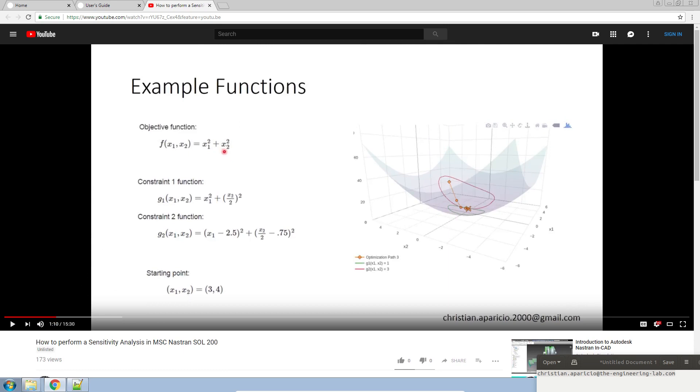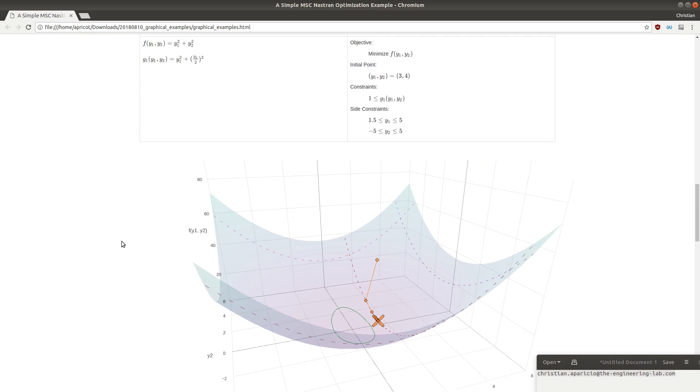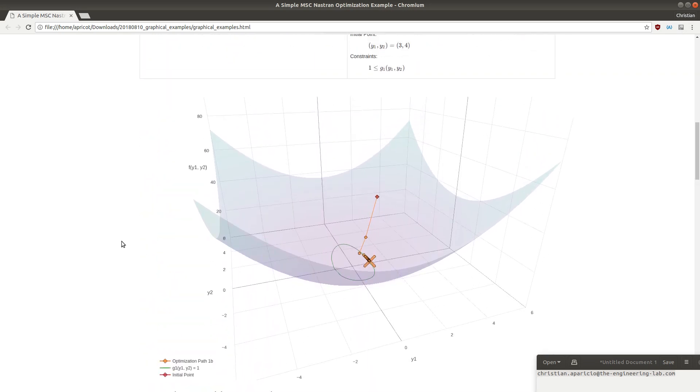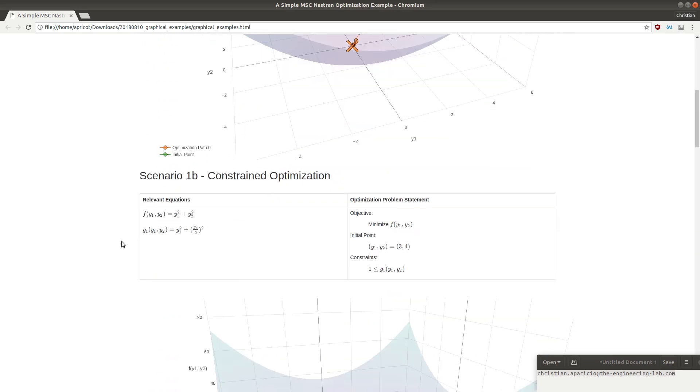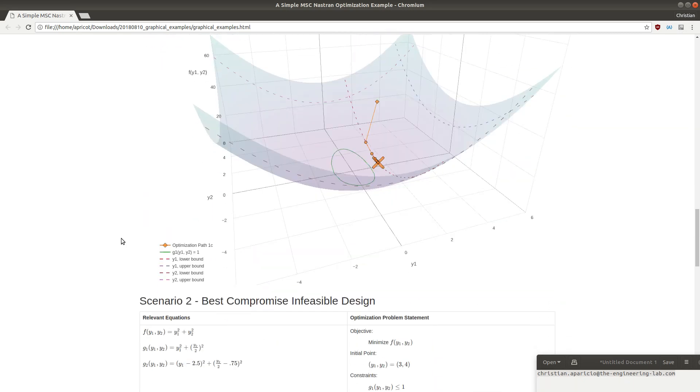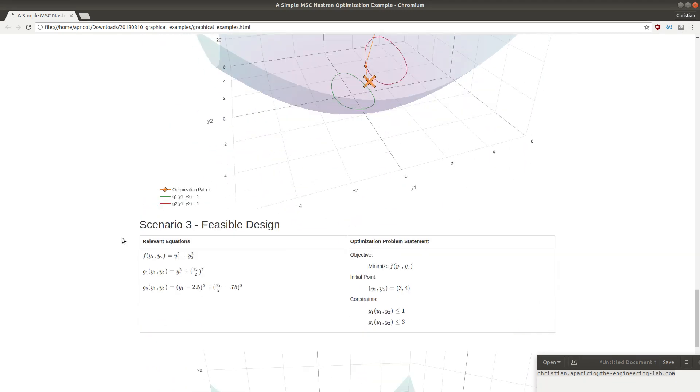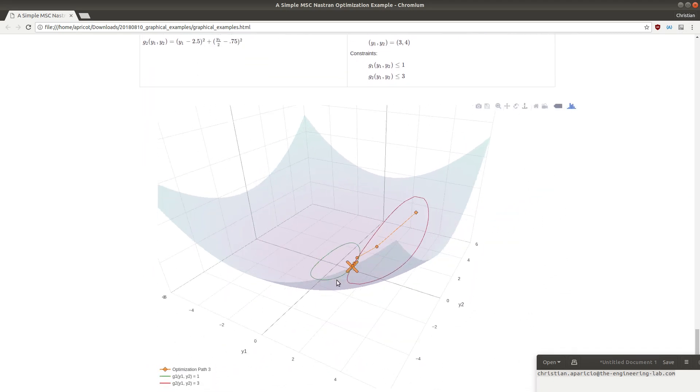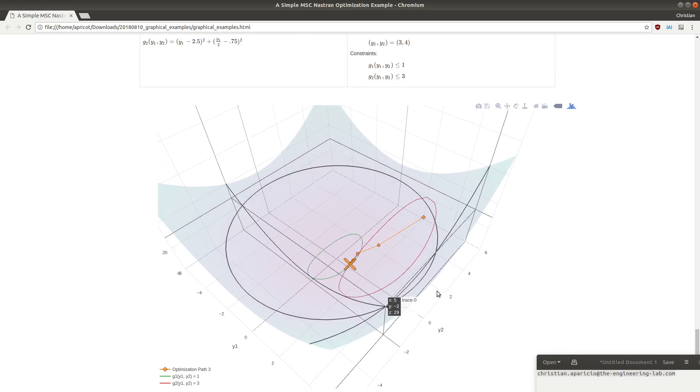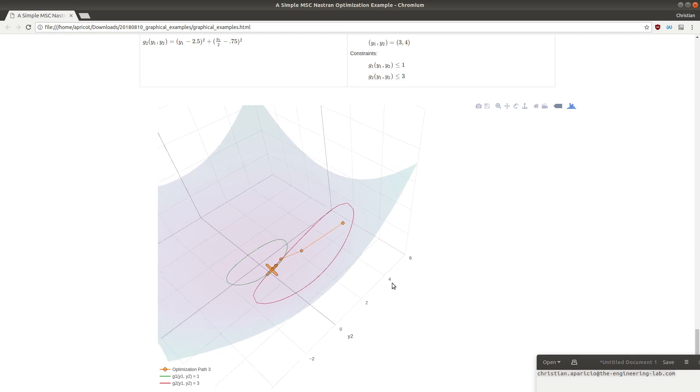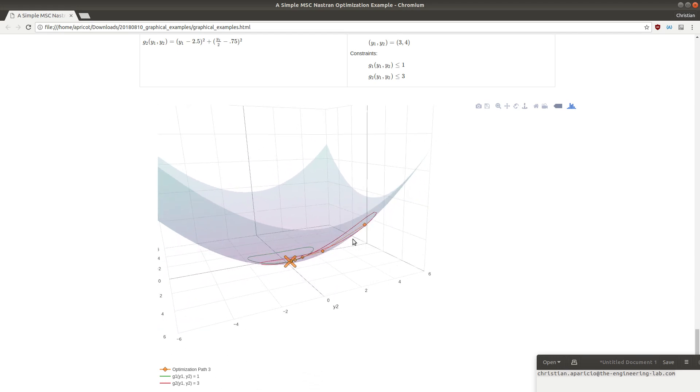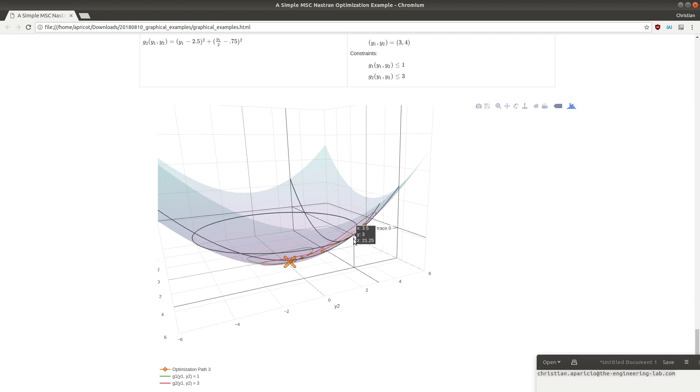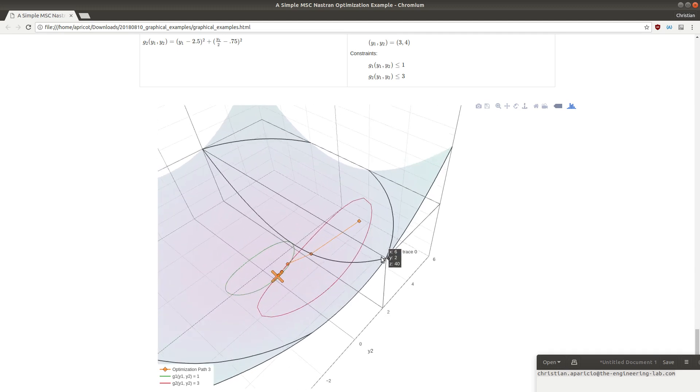Now, you may have seen some of my other tutorials where I've created this example. Let me go ahead and scroll down. This is the plot. Just to give you a definition of sensitivity analysis, it's basically the process of finding the gradient for a specific objective equation or equation constraint.